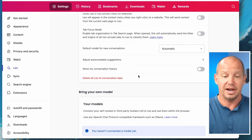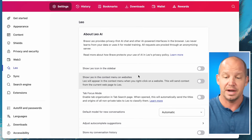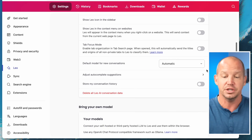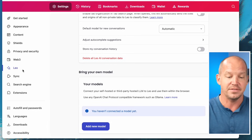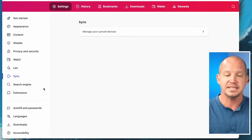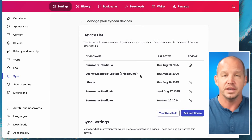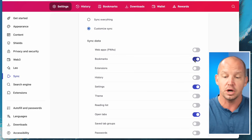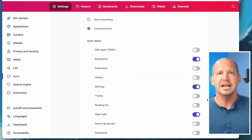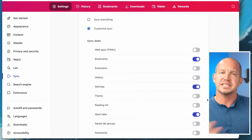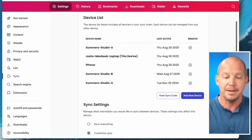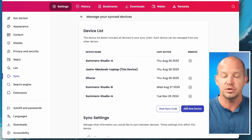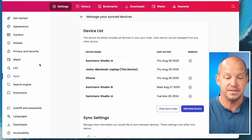I also don't use Leo — that's their AI — so I turn off pretty much everything related to it. I don't store conversation history and I don't have my own model. I do sync between my devices because I want to keep my bookmarks, settings, and open tabs available across devices. There have been times when I'm at home and want to follow up on something I was looking at at work. You just create a sync code and can add up to about 10 devices.